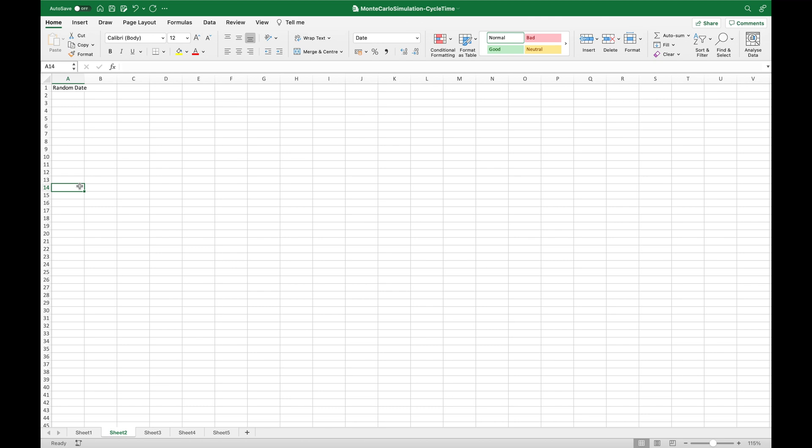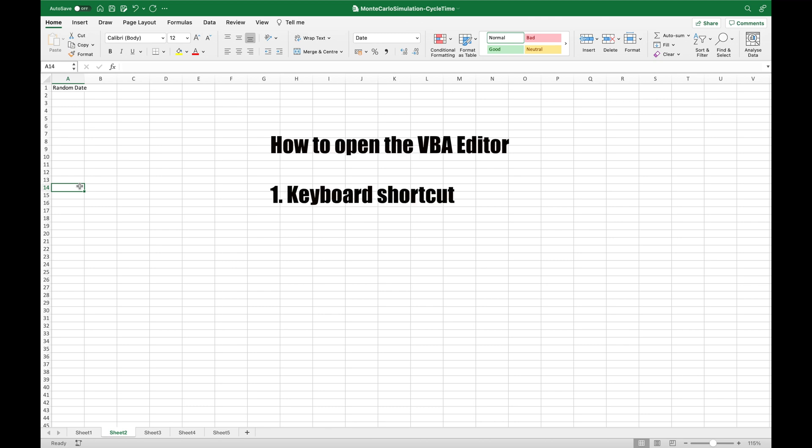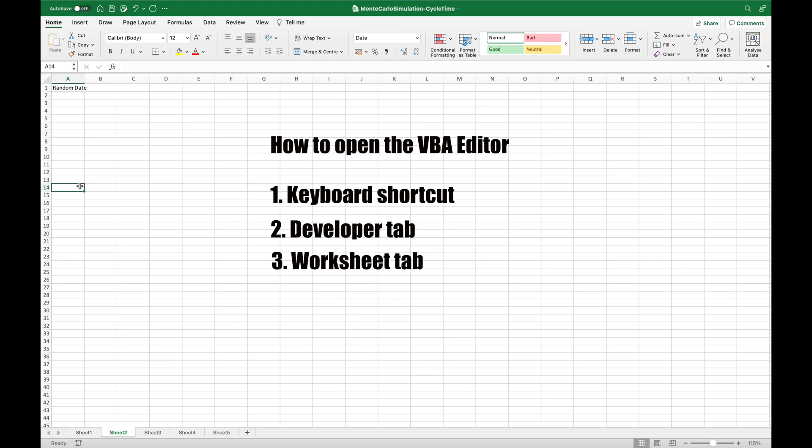The first step to working with VBA in Excel is to open the Visual Basic Editor, and there are three ways to do this. One, using a keyboard shortcut which is the quickest and easiest, two, using the developer tab, and three, using the worksheet tabs. I'll quickly go through each of these.